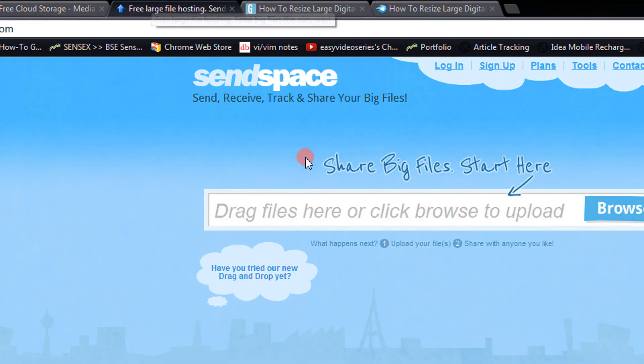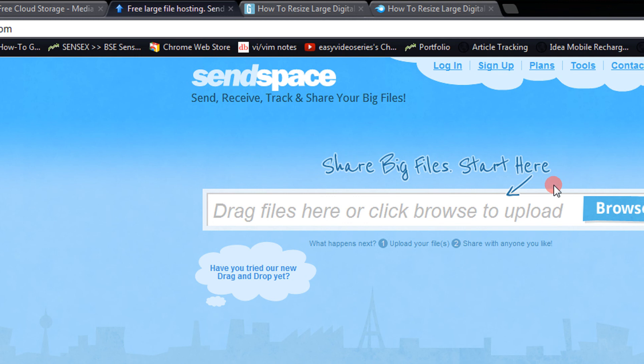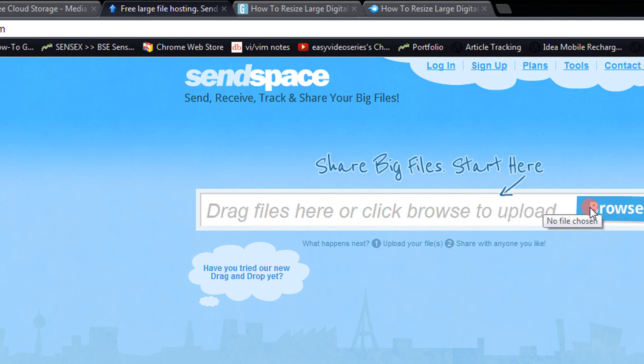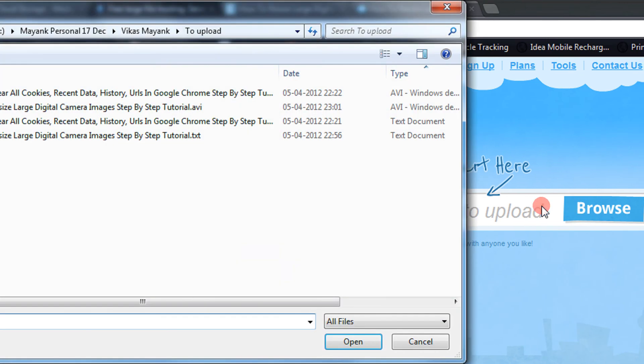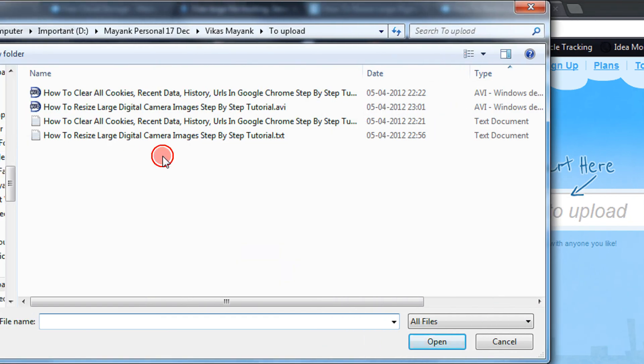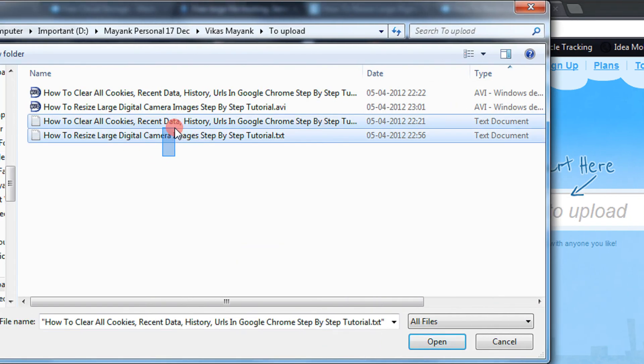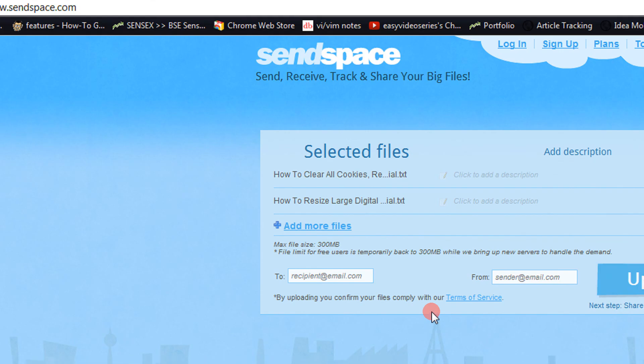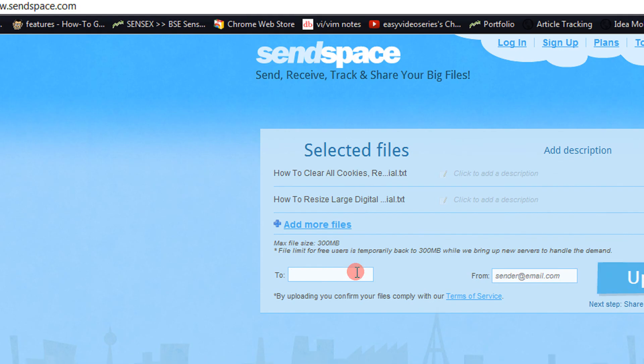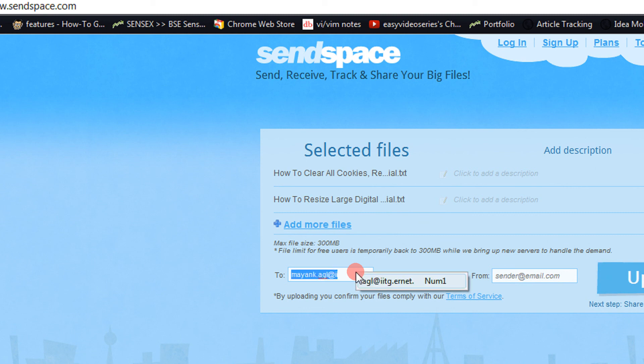Third but not the least is SendSpace. The quickest after ge.tt. The best thing about SendSpace is it's really quick to upload the files. The fastest of all three and the fastest I have ever seen. Let me upload these two files. I have not signed up here but I can sign in anywhere, anyhow.